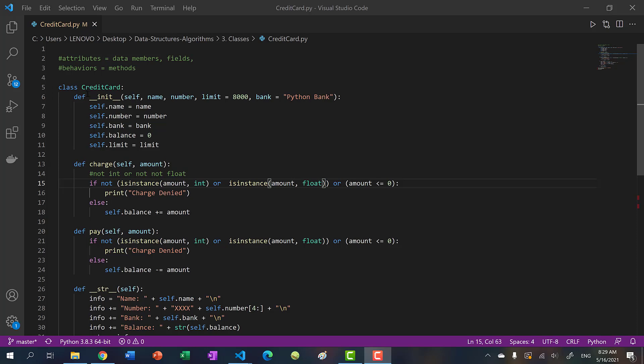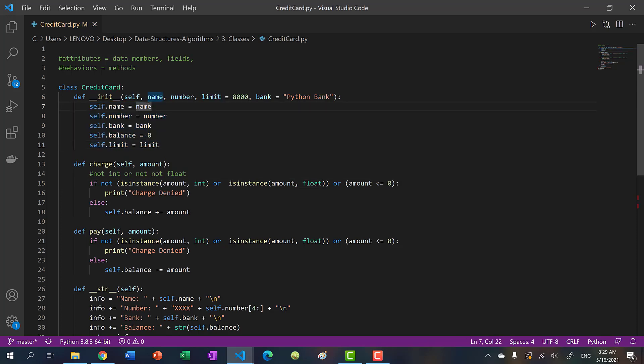In one of my previous videos, we implemented this credit card class. So you can see there are five data members. You have the owner, the credit card name, the number of the card, the bank, the balance, and the limit.